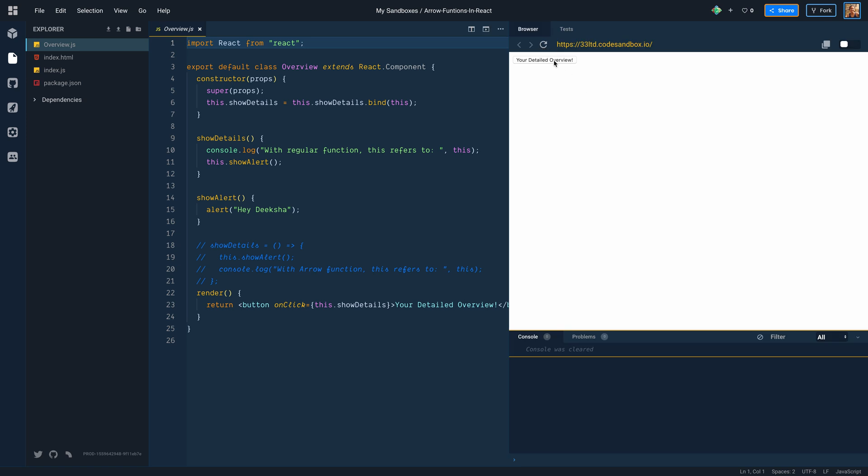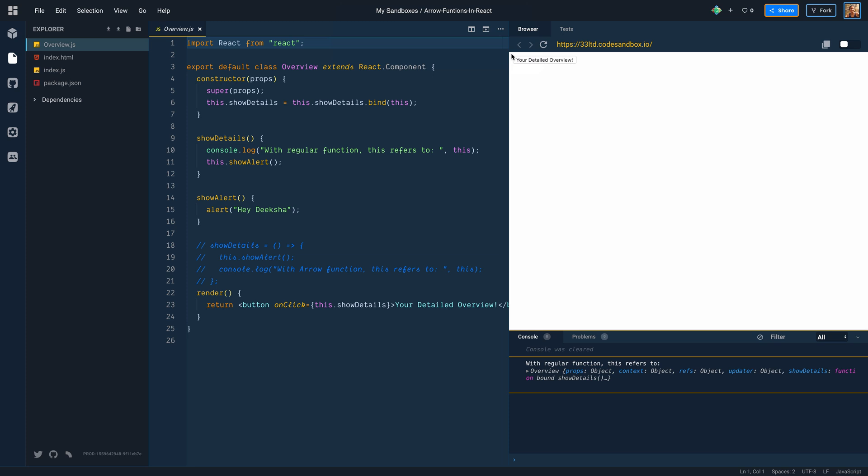Let's run and see what happens. We get this button. When we click on the button, we get an alert and console.log which gives us the value of this keyword. This keyword refers to the overview object. All good. This is what we wanted.